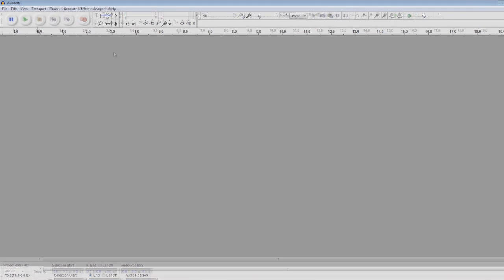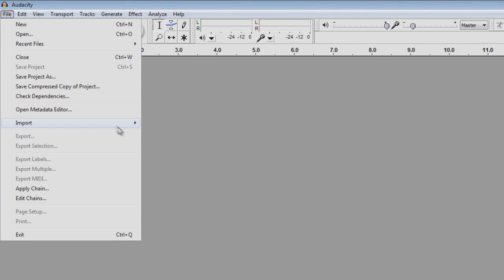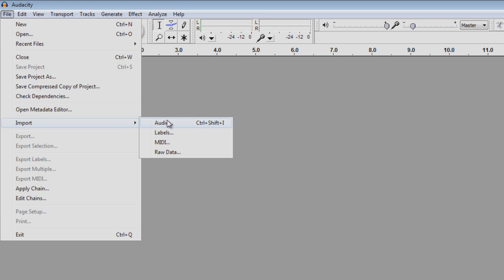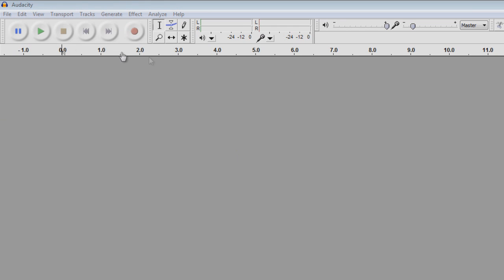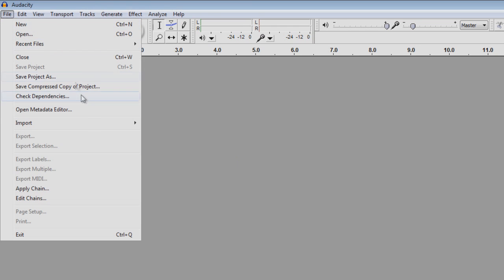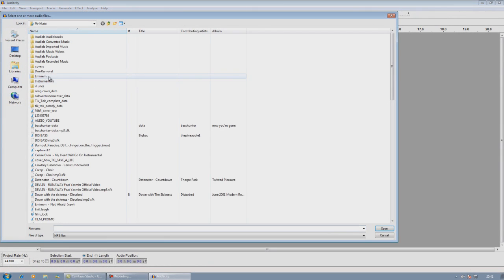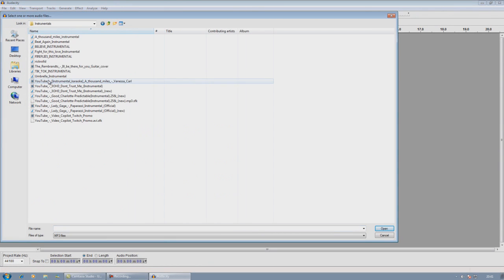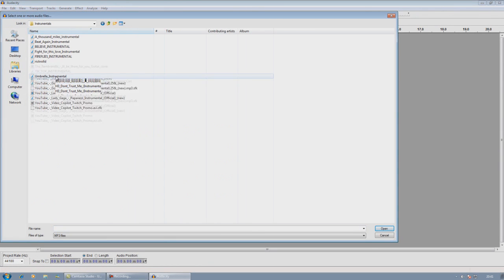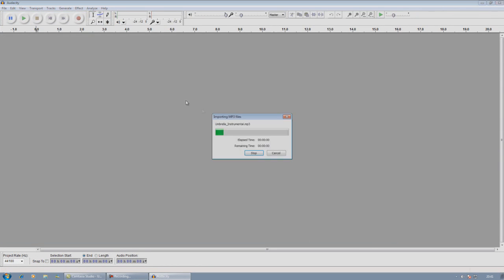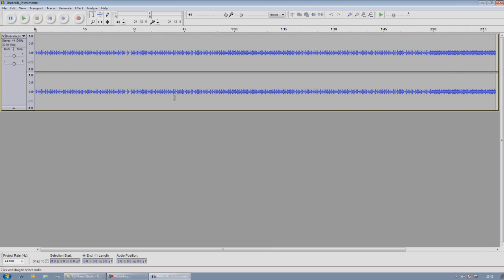So open up Audacity and import the song you want to have in your video. I'm just going to import an instrumental. I'm going to import the Umbrella instrumental. I'm just going to load it and let me play it.